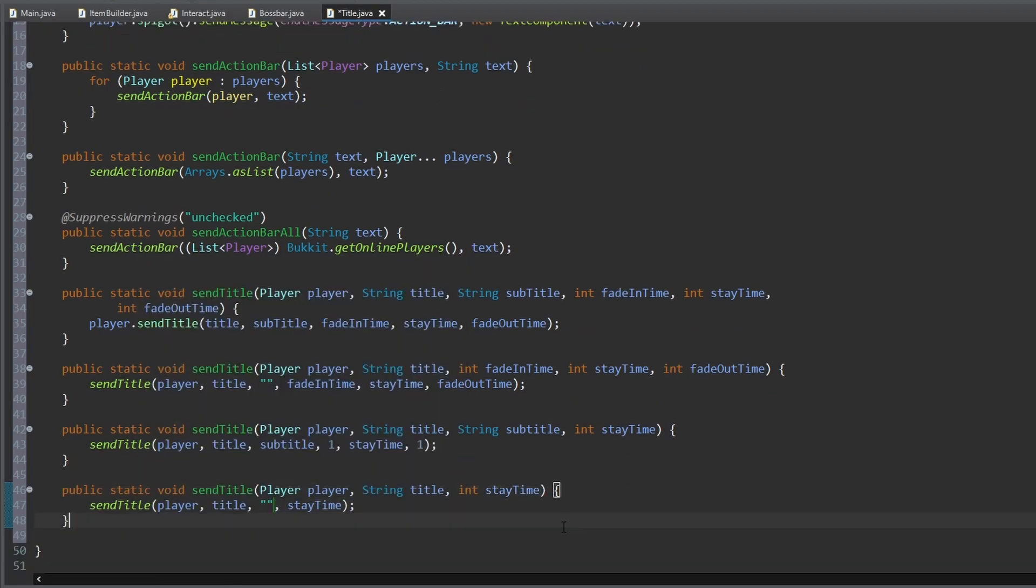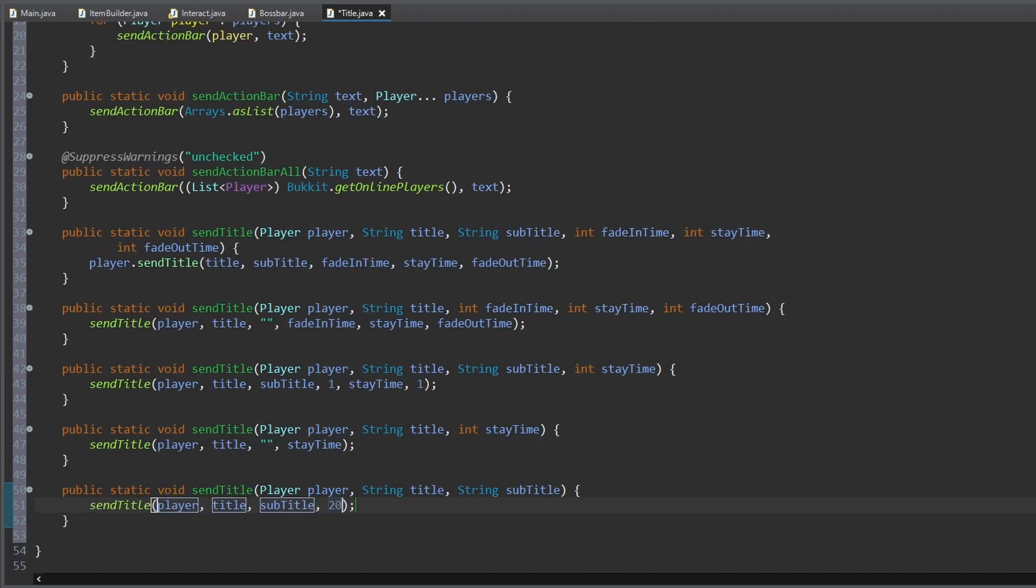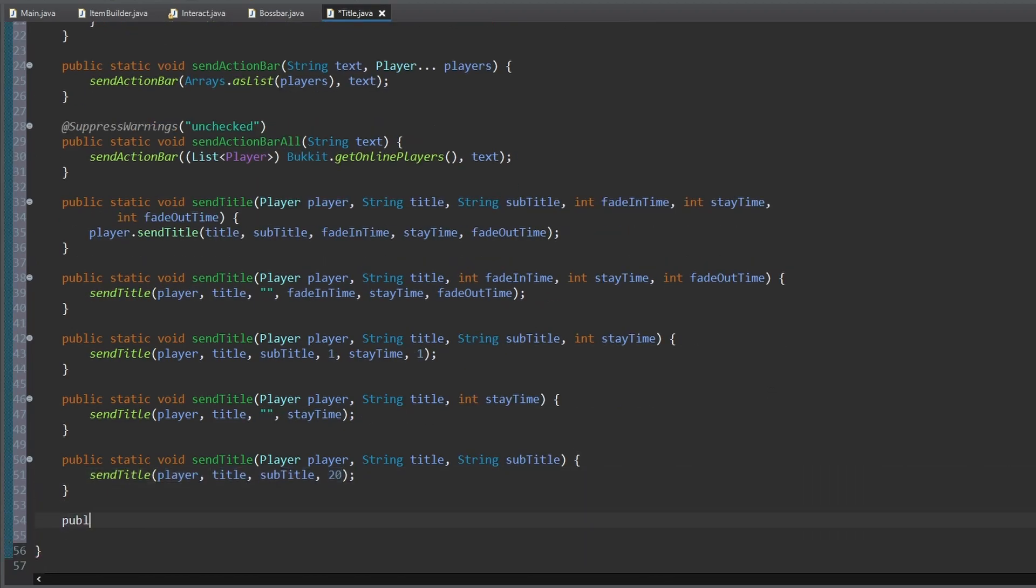and then methods with fewer inputs to be able to send a title to a player only by using a title, and if you want the duration of the title.